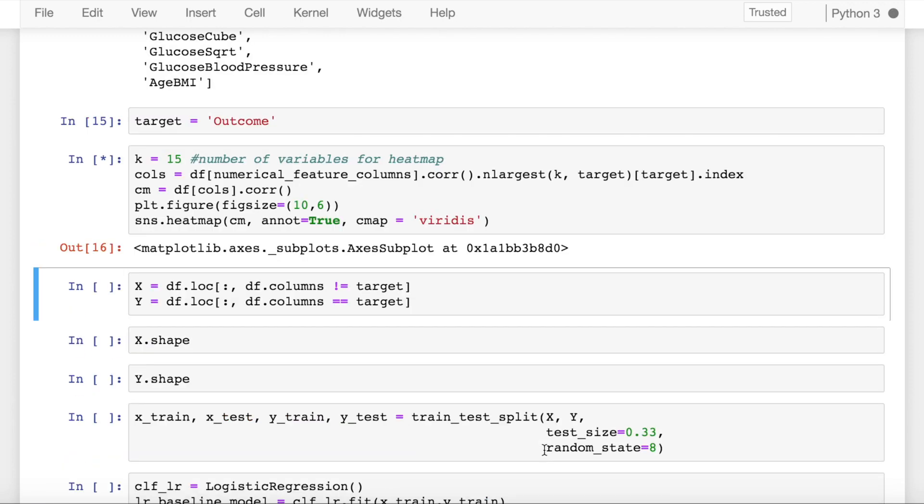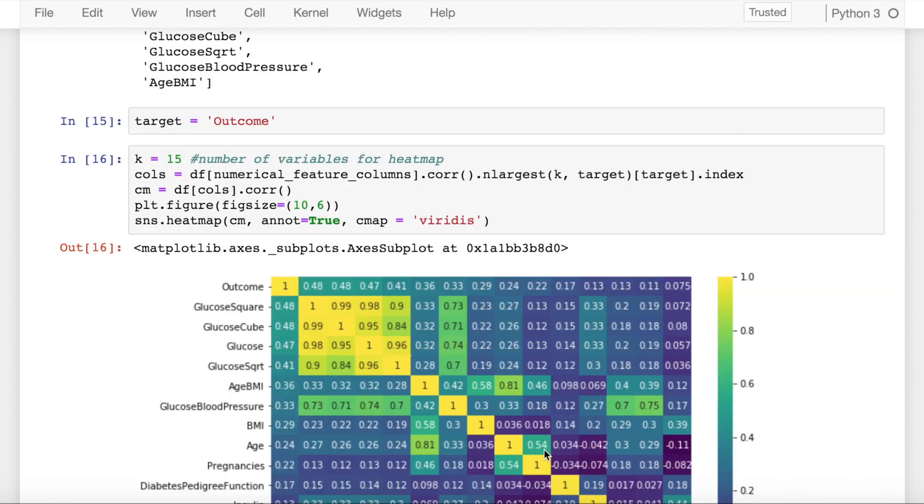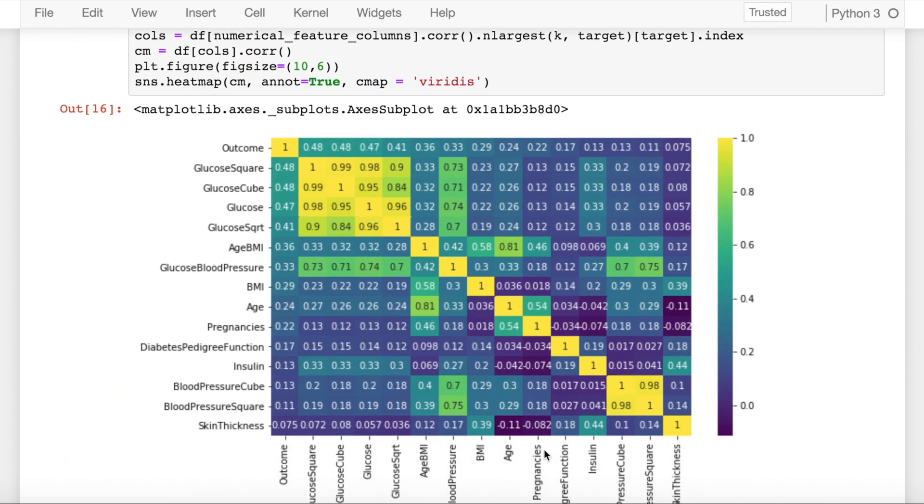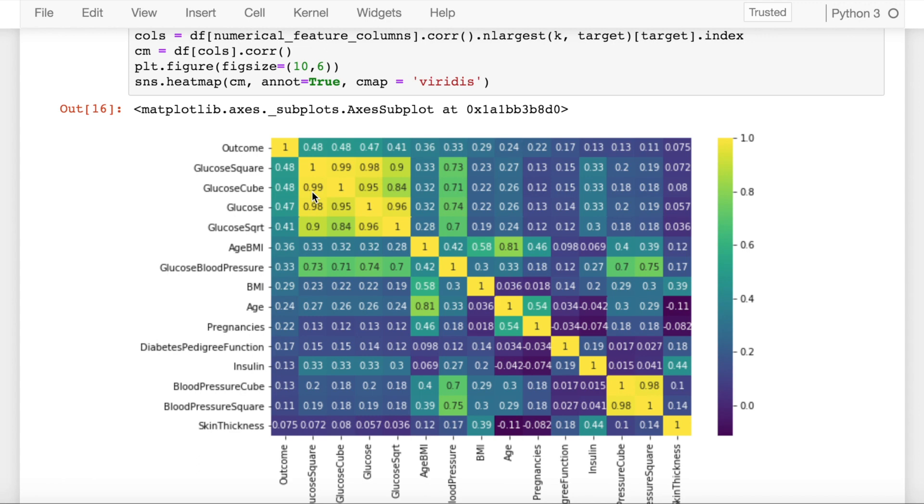As you can see, you have good amount of multicollinearity in picture wherein you have features which are correlated to your target variable which is outcome. On top of that, they are also heavily correlated with respect to themselves as well. Like glucose and glucose cube are heavily correlated with each other.